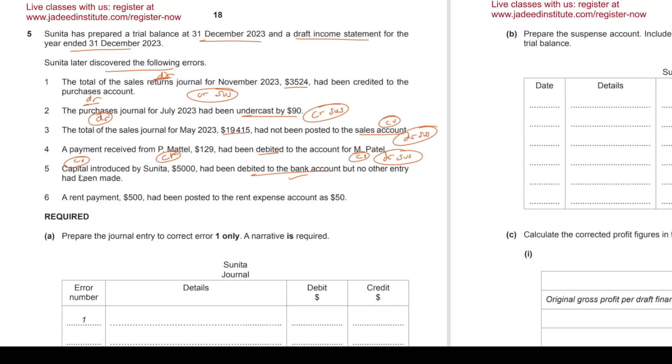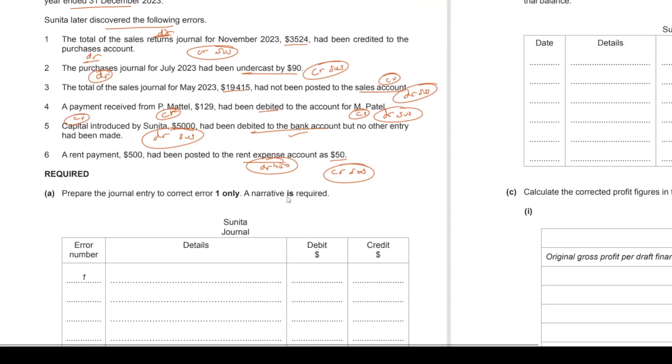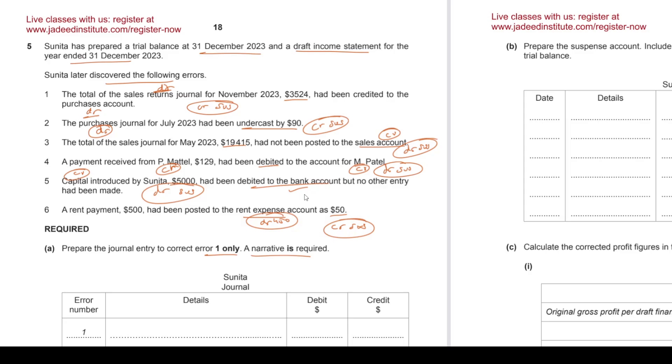Any questions, let me know in the comments. A rent payment, 500, had been posted to the rent expense account as 50. What about the 450? So we need to debit expense by 450, and so what to credit? Nothing, so we'll credit suspense. Done. Okay, prepare the journal entry to correct error one only. The narrative is required for the first error. What did we decide?